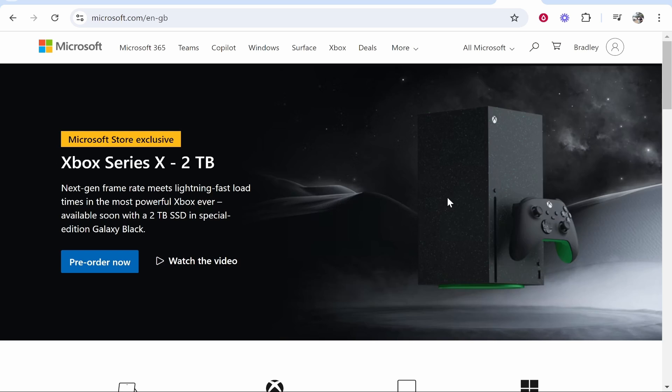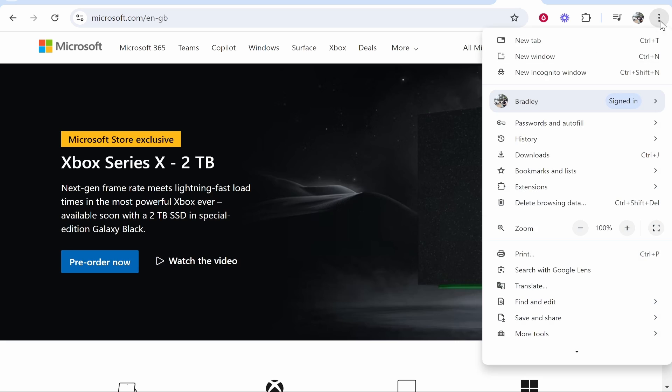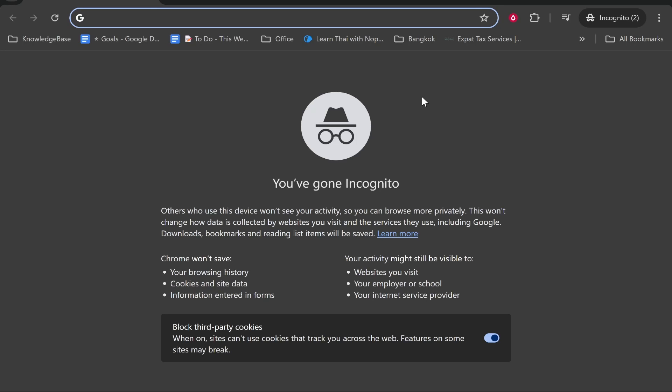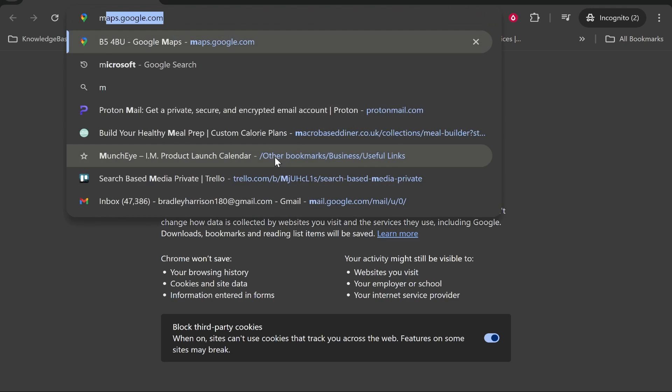If you've already got a Microsoft account, I would go to the three dots in the top right hand corner and open up a new incognito window. You can do this on any web browser.